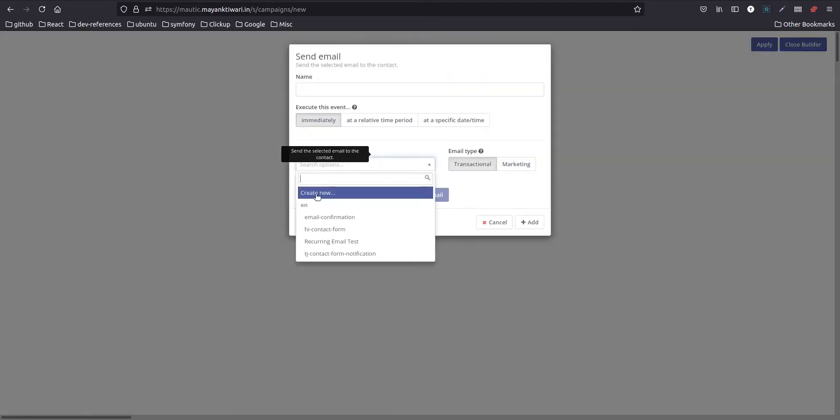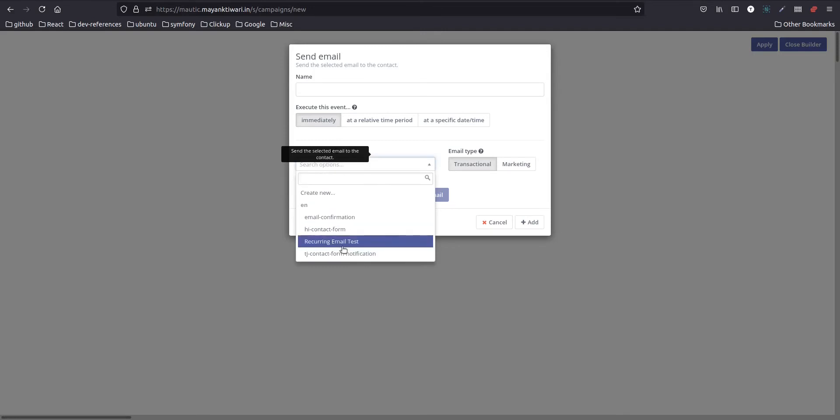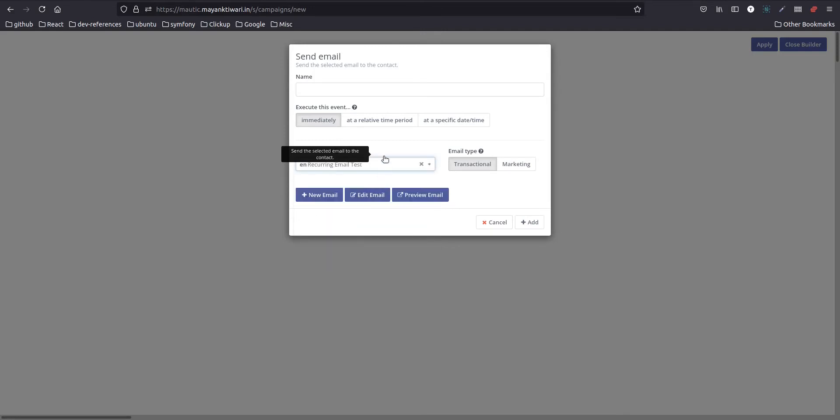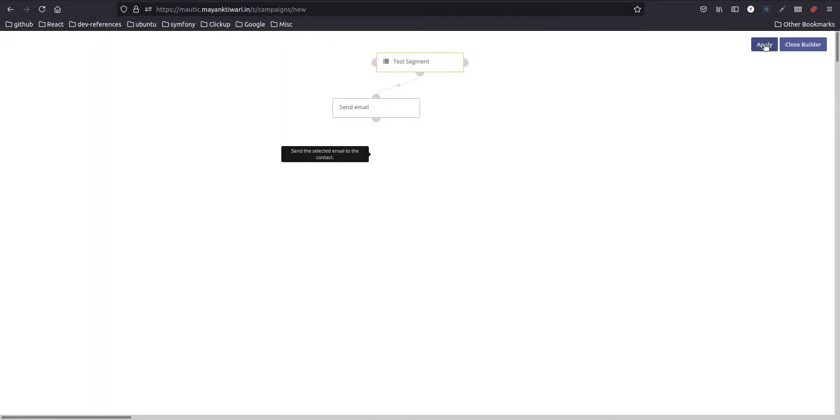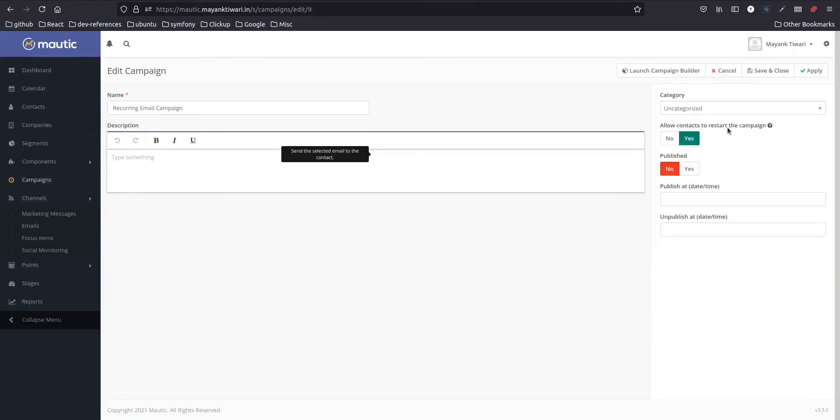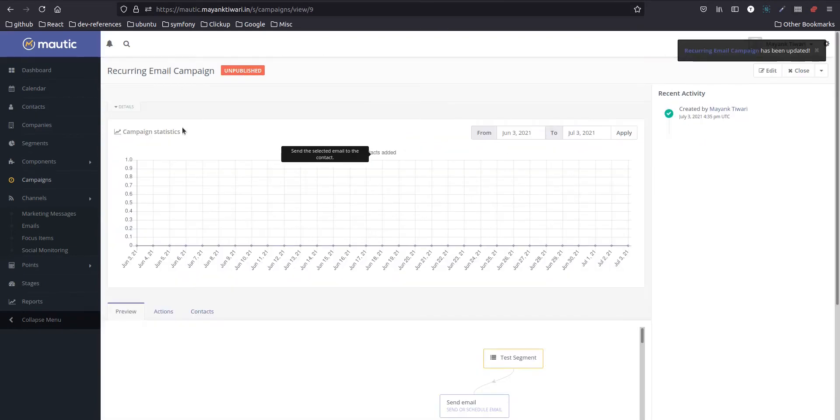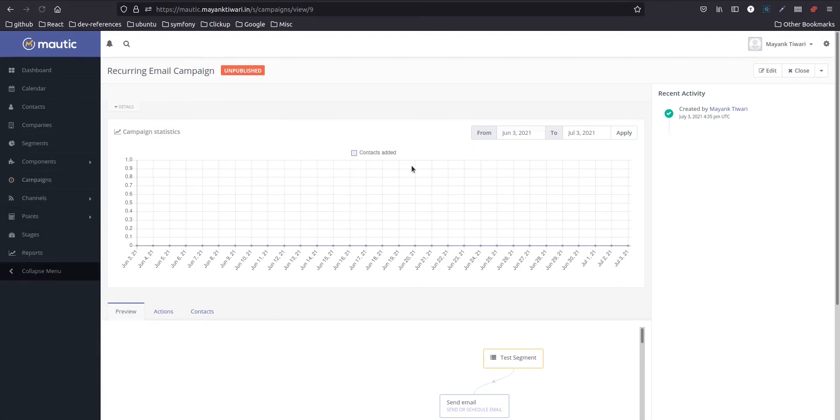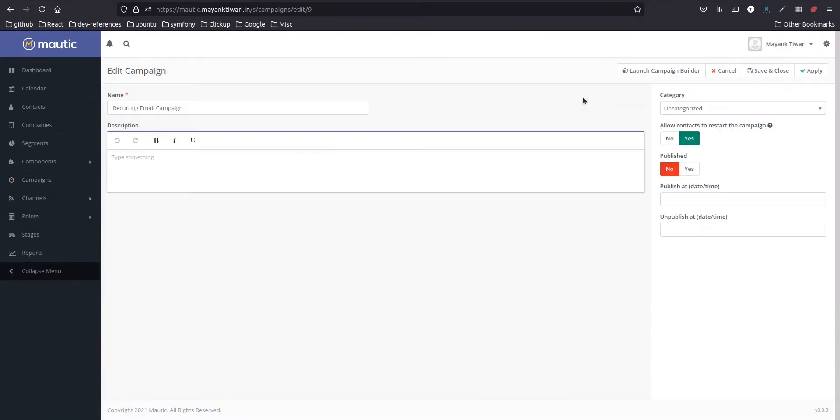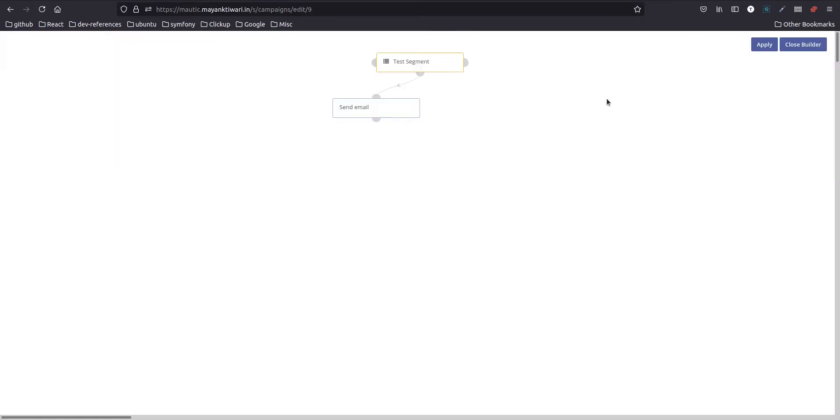Okay, so here I will choose the recurring email test which I just created. Okay, so I will just refresh just to remove this. Back here, back in the campaign builder.